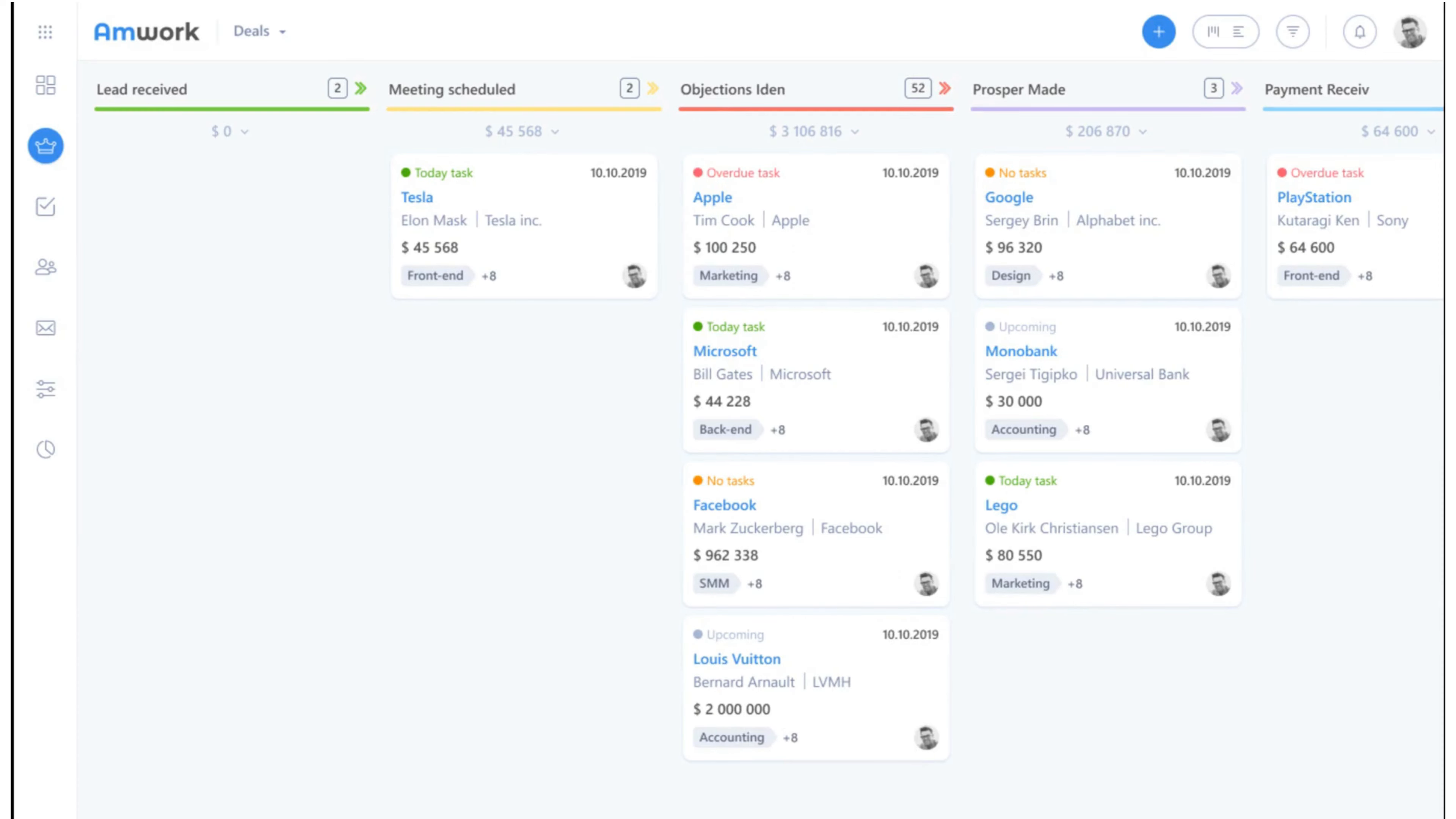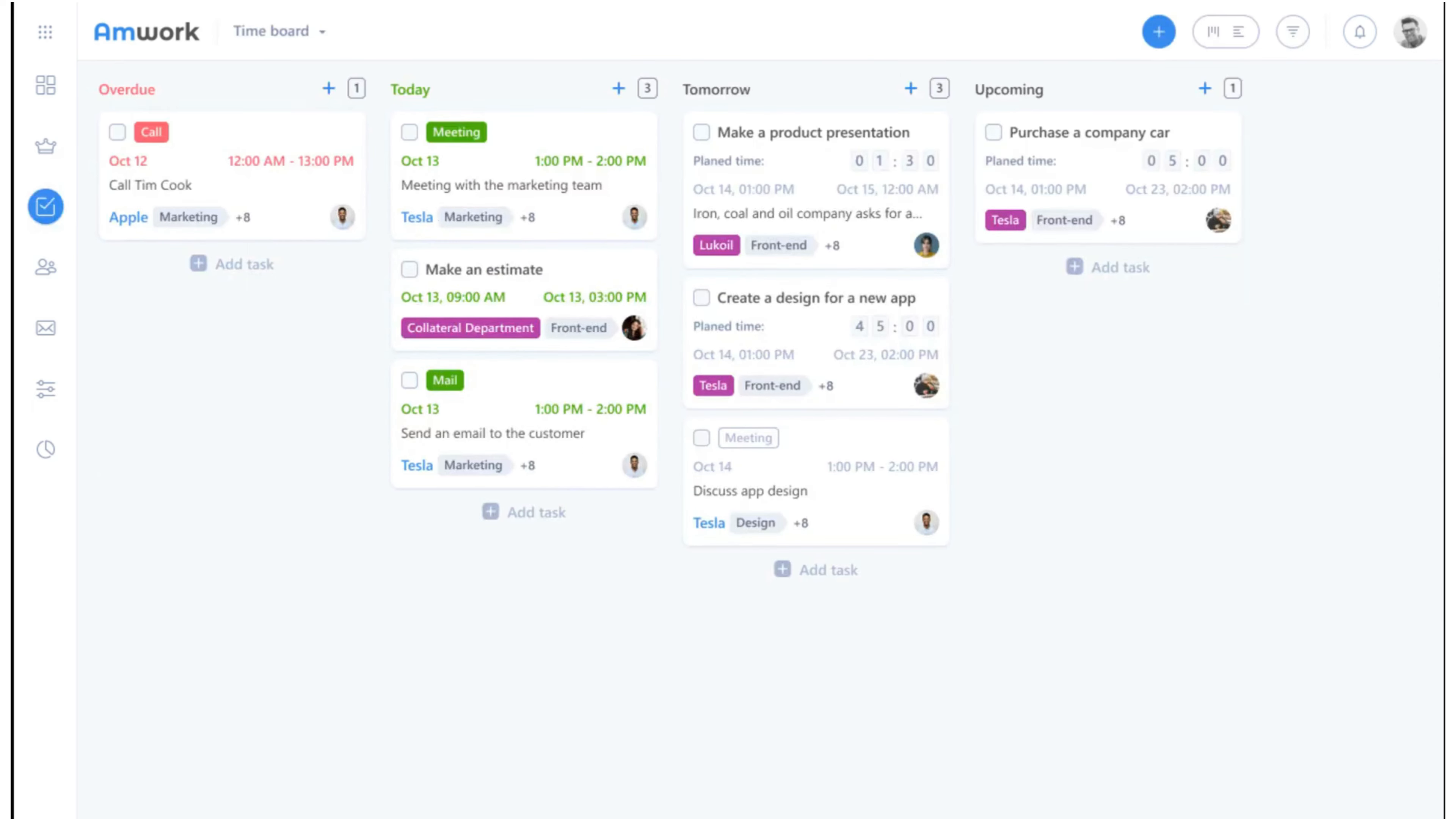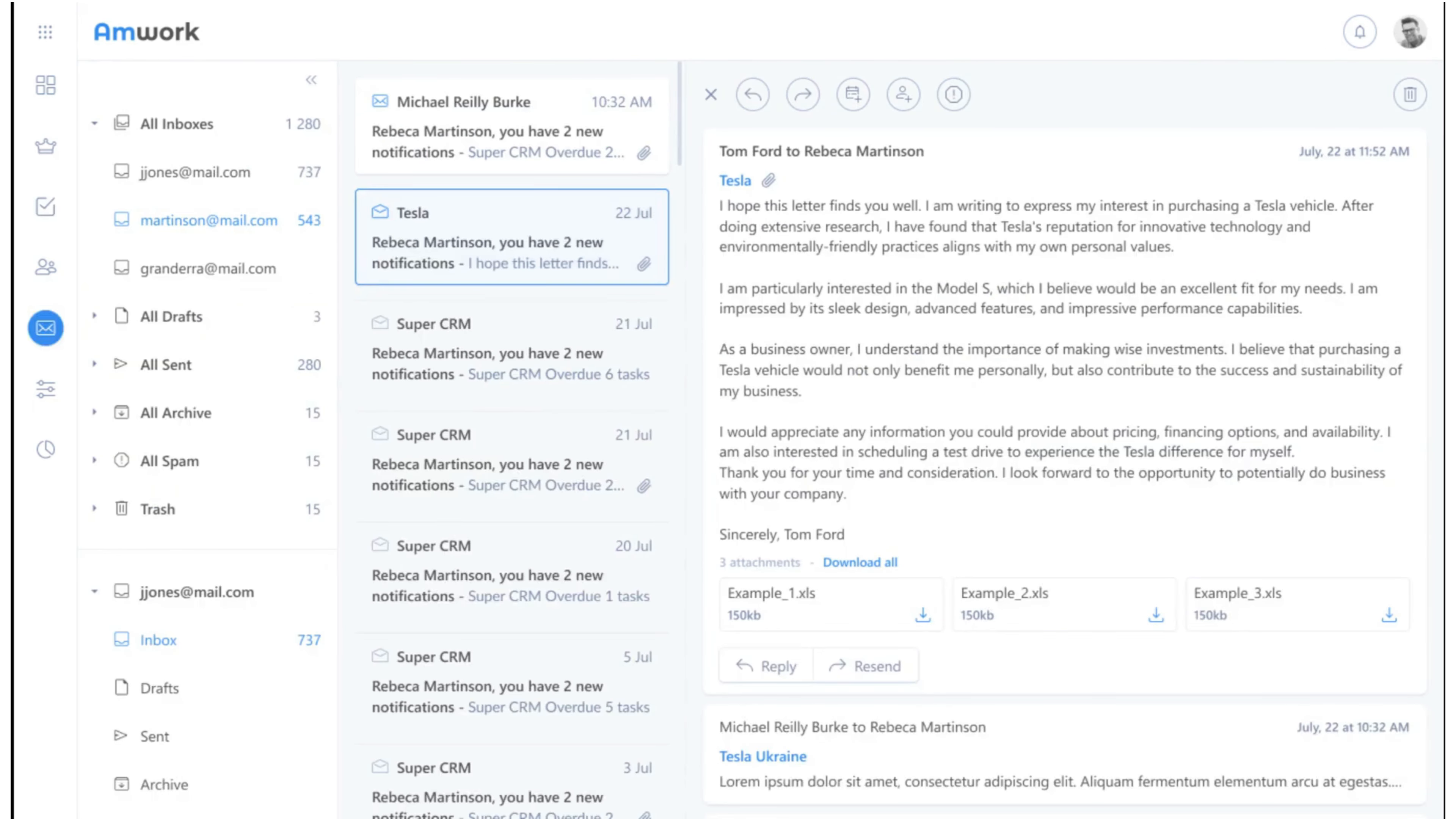In Amwork you can manage customers, projects and tasks, as well as suppliers, contractors, partners and even hiring. It has great email service, excellent automation, efficient file storage and much more.